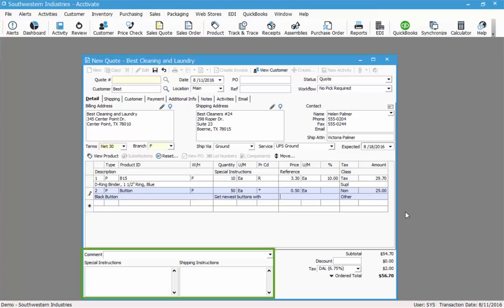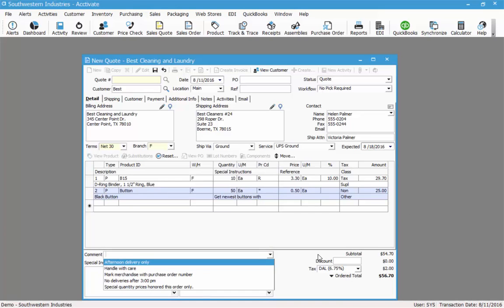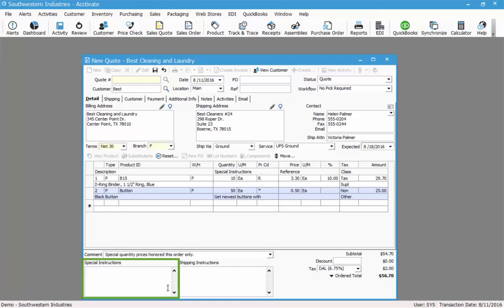Now that I have my products set, I can add any comments, special instructions, and shipping instructions at the bottom. The comment field is a drop-down that allows you to choose from pre-selected comments, however you can also manually type in any particular comment you want. Special instructions are typically internal instructions that do not print on any of the default forms. Shipping instructions are instructions that would print on the pick ticket and pack list.